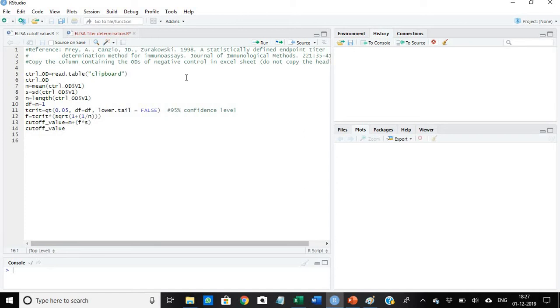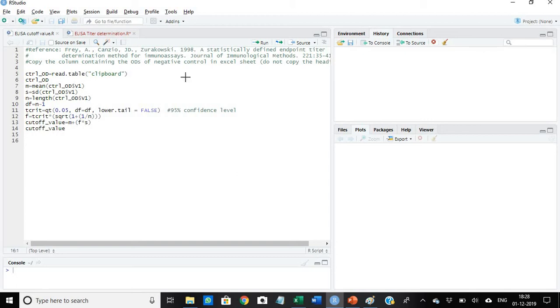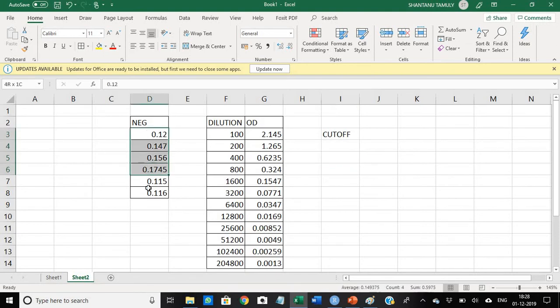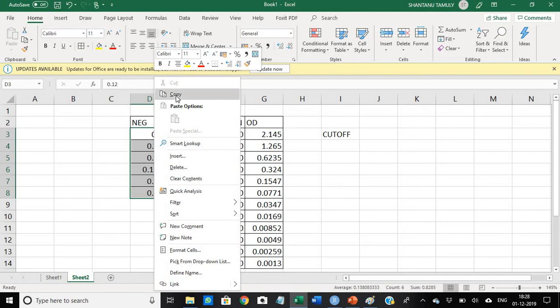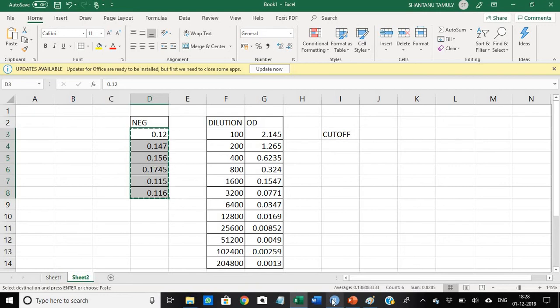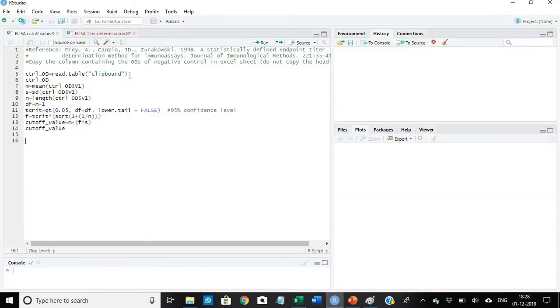What we are to do, simply this is the R script I have developed and the link to this R script is present in the description box. Just click it and you can download this R script. But before using this particular R script you will have to download the R software program and then install the R Studio. First of all, you will have to select the values of the negative control. I have six values of the negative serum, so I just copy it. Remember you should not copy the header, you should copy only the values.